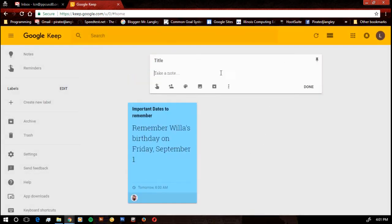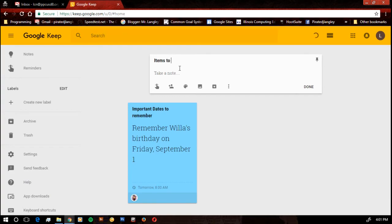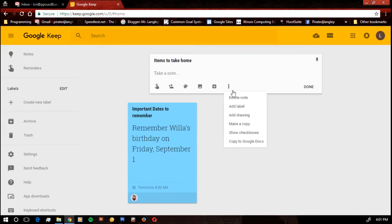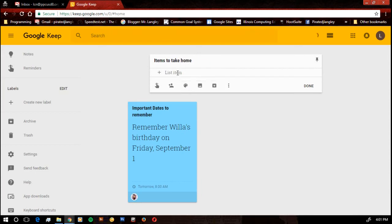If I want to take a new note, I go ahead and hit the note, title. Now remember, it does have the option to put check boxes on there. So I hit the settings, show check boxes, and then I can make a list.